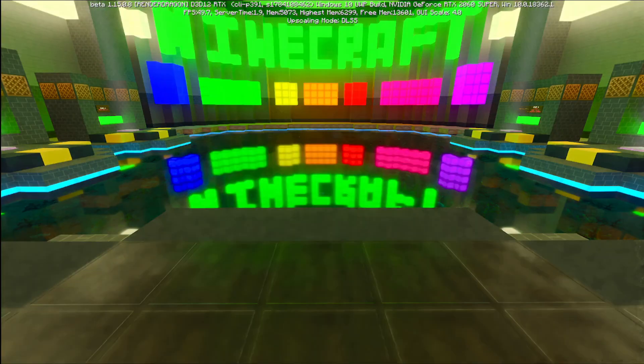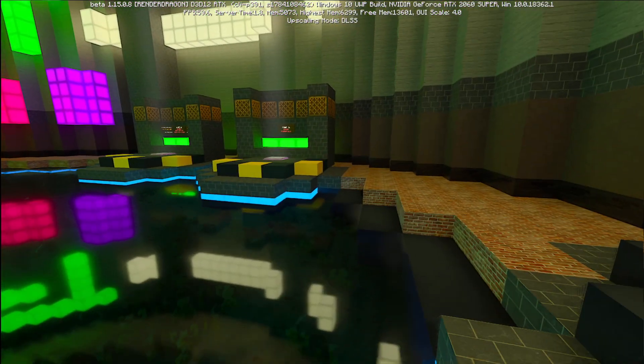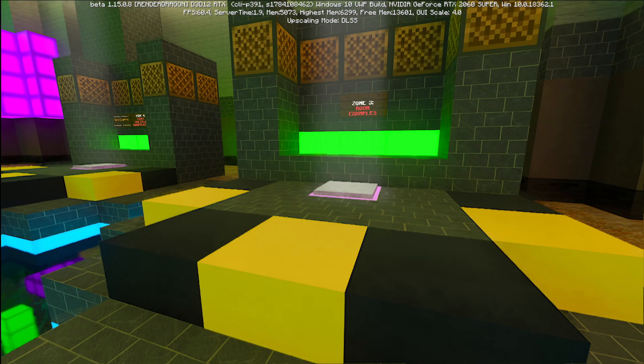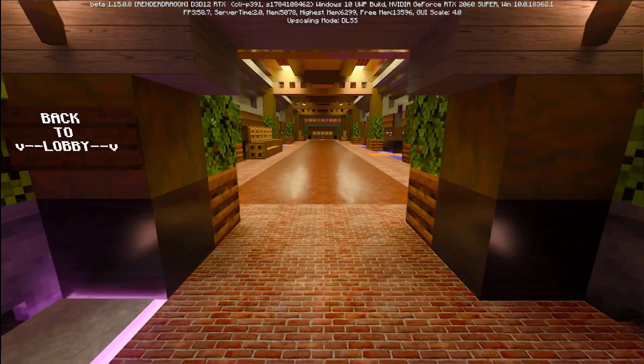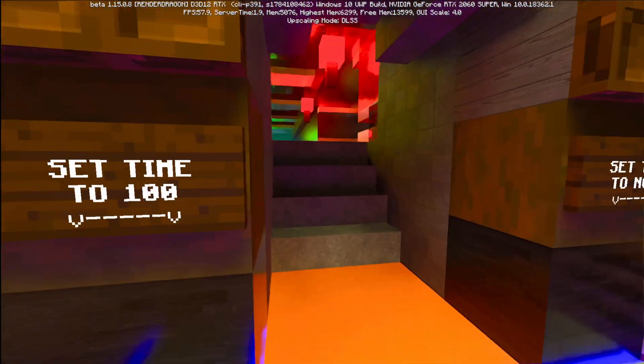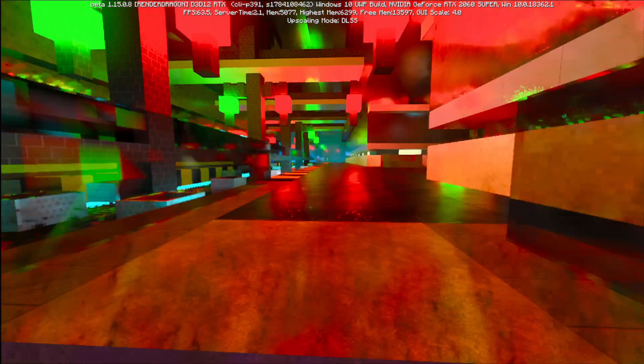Next up, let's head back to the lobby and go over to zone three. This is going to be room examples. Recommended set time to 100.